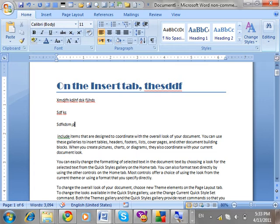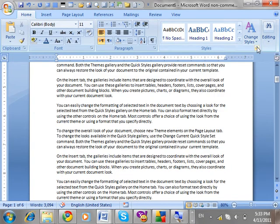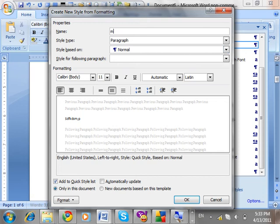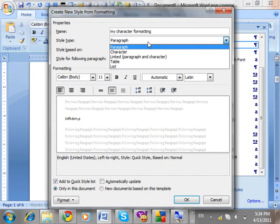We have created a style for paragraph which has a border and other formatting. Now I am going to create a style for character formatting. Go to Styles, New Style, and name it 'My Character Formatting'. Characters are the text you write — when you press Enter it becomes a paragraph, or a combination of many characters.